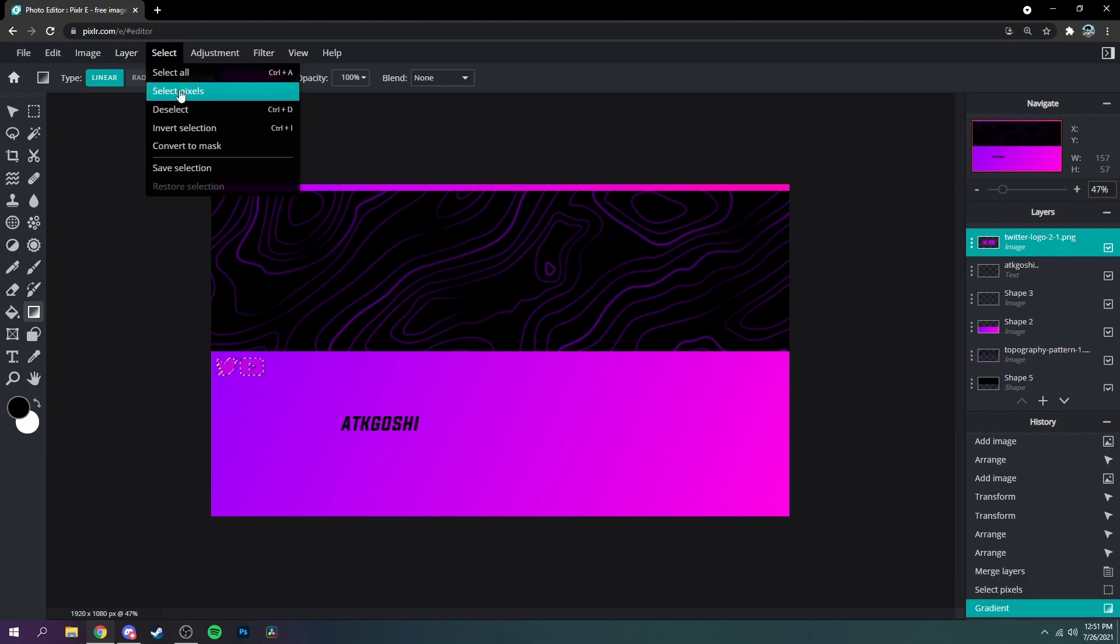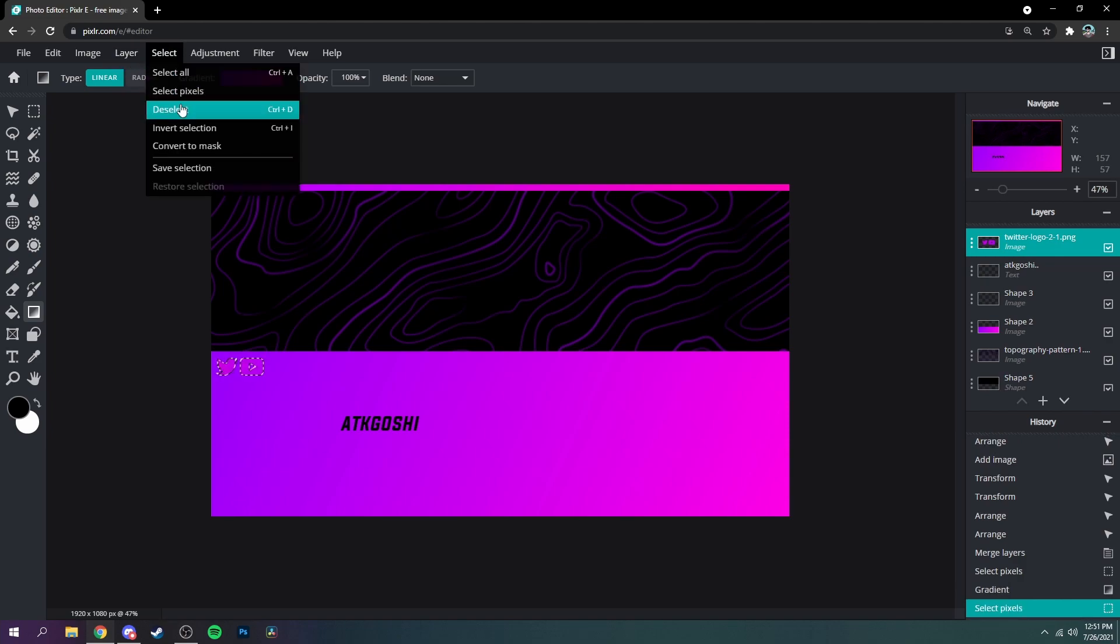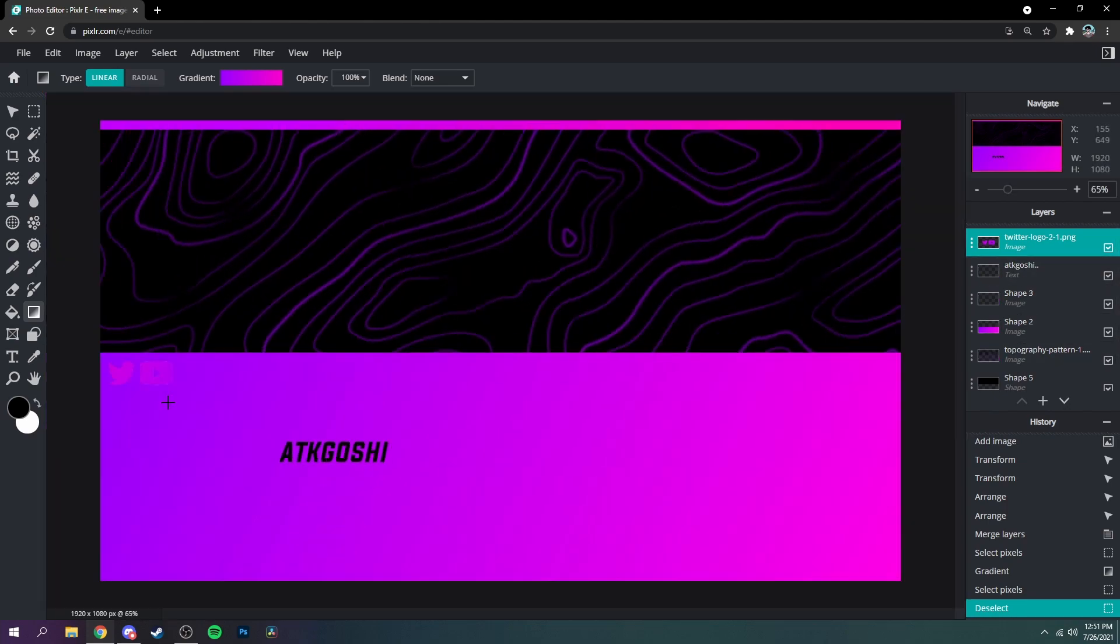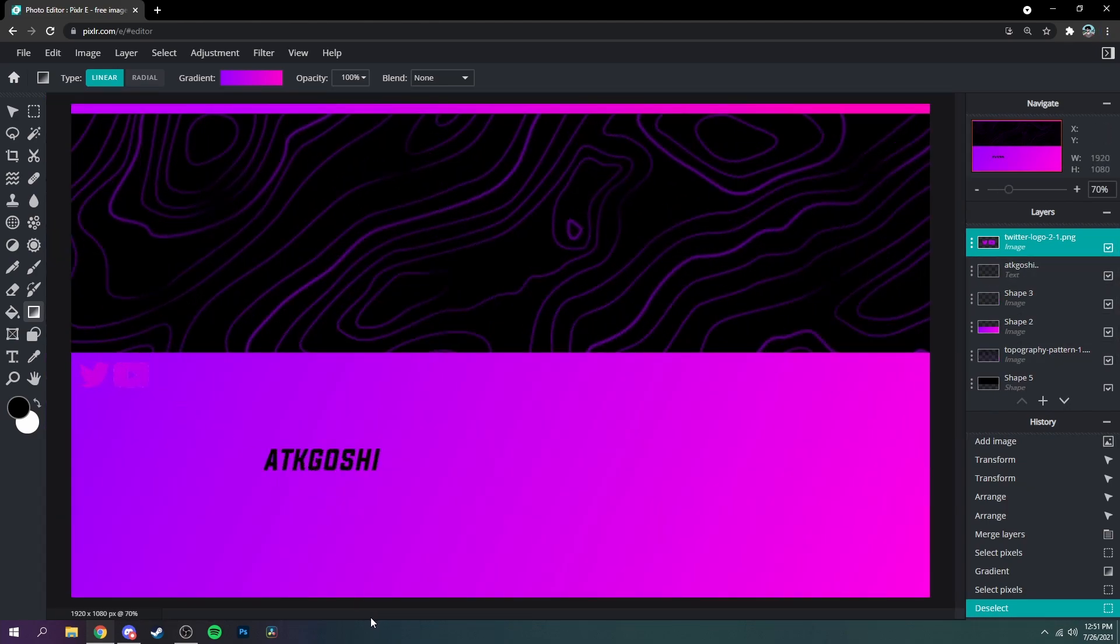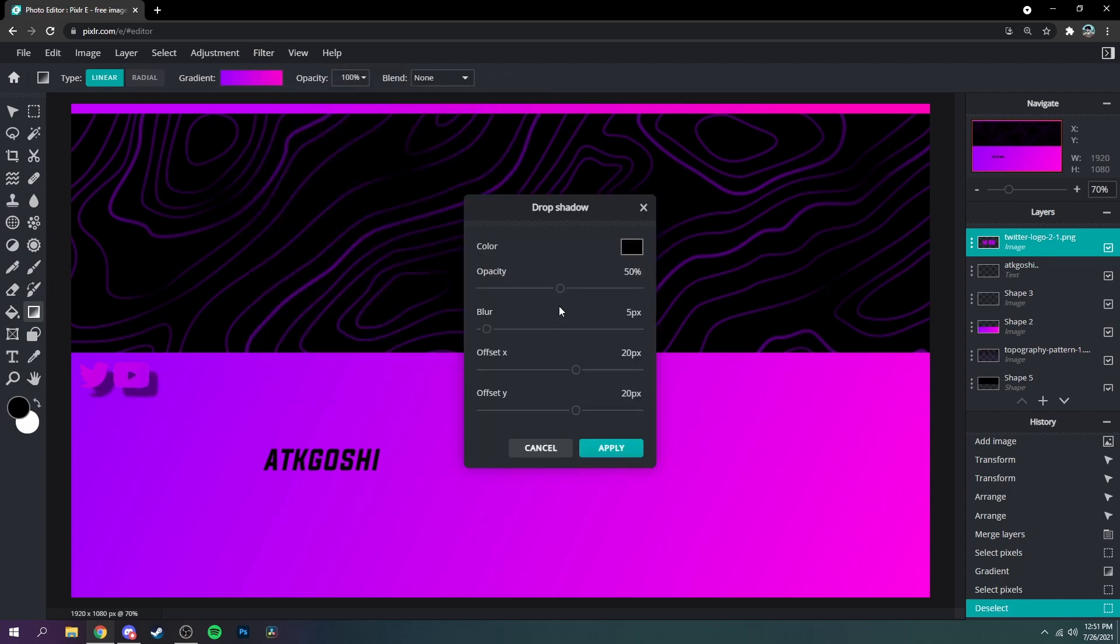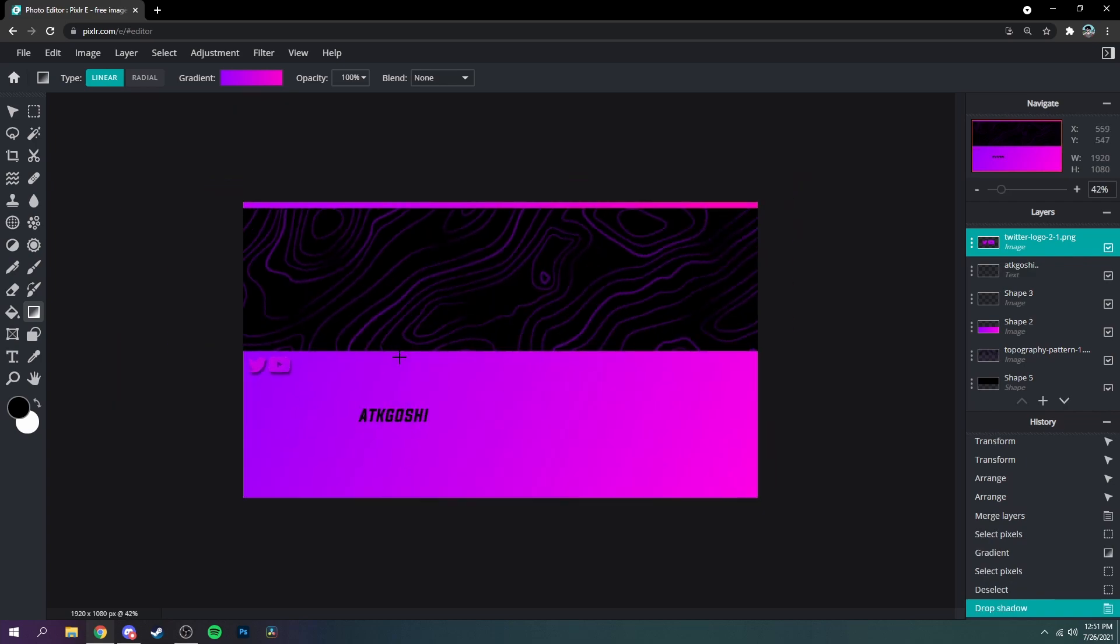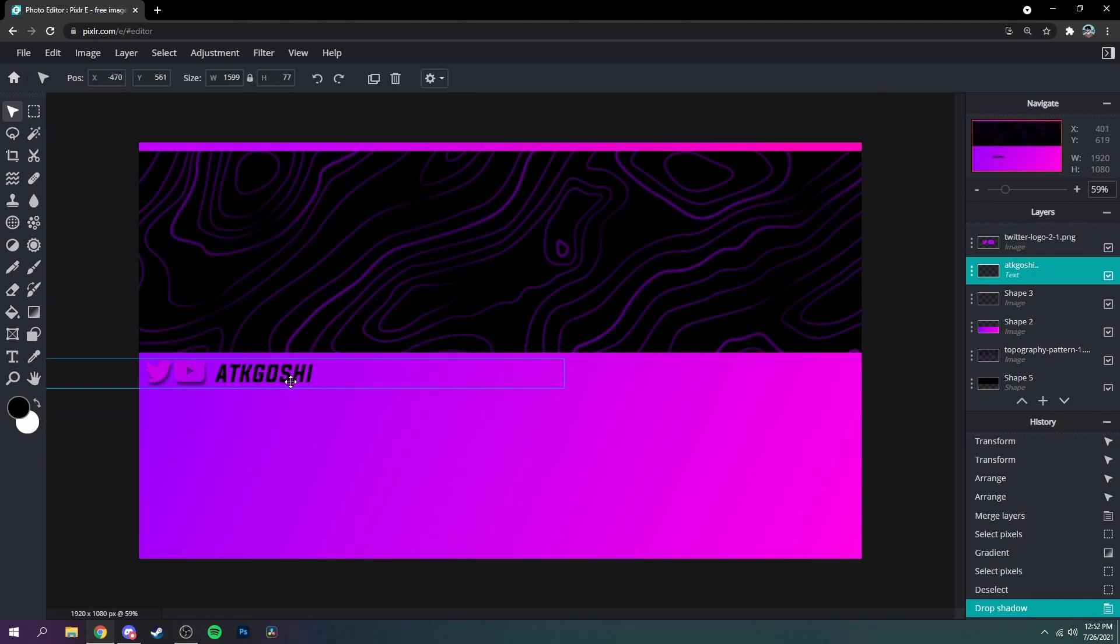And then select and deselect. And right now you can see you can't really tell it's there, so what you want to do is go to filter and drop shadow just like that, and then you can mess with it however you want. I'm probably just going to do that just like right there and then move your font.